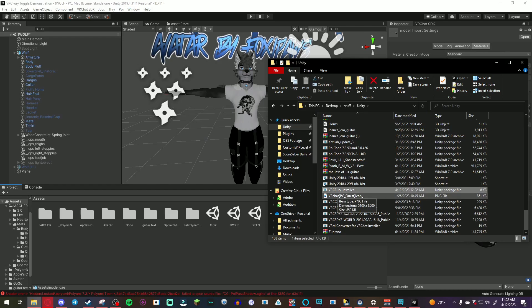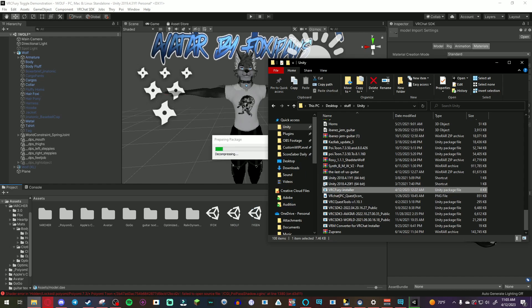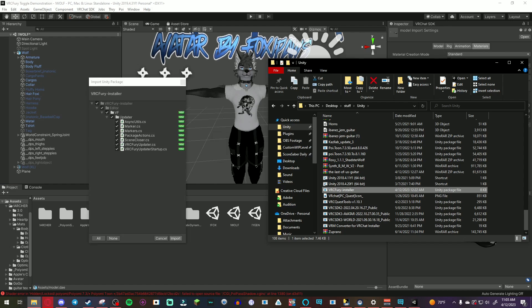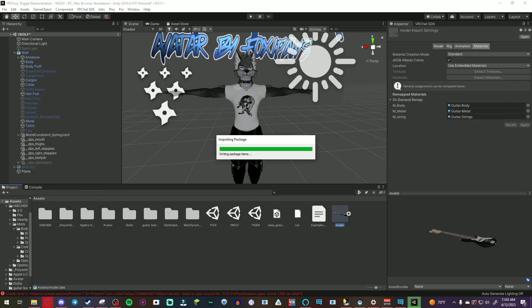So first you are going to need the VRC Fury installer. I will leave a link in the description below for you to download. Just drag and drop like you usually do and click import and then this pop-up will come up saying it's importing.